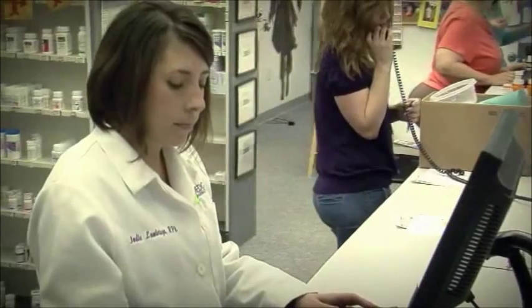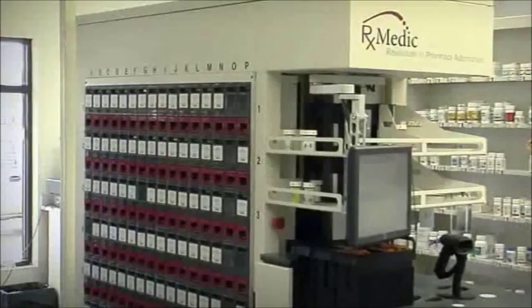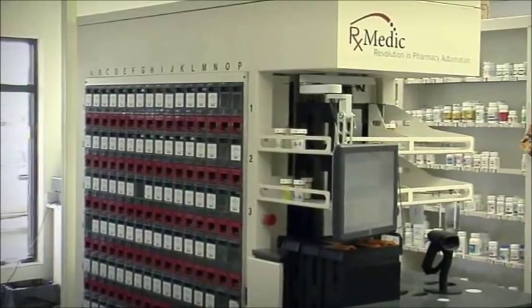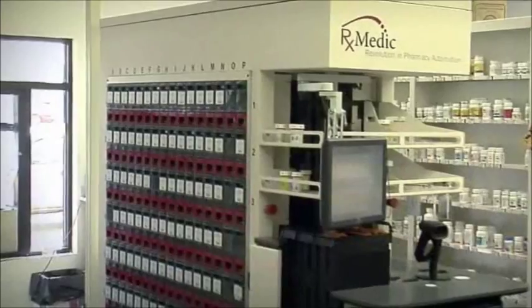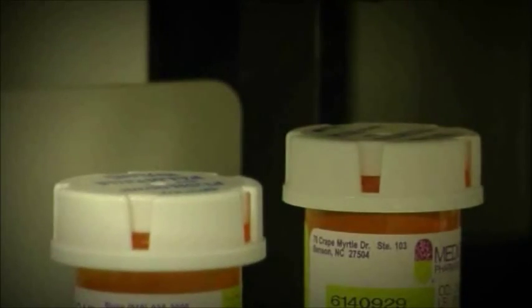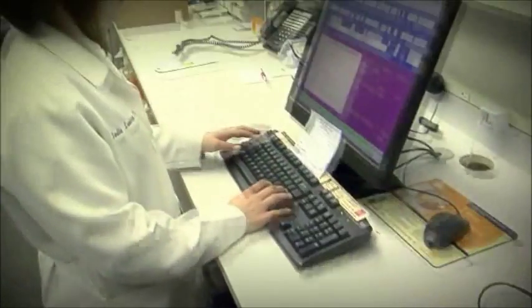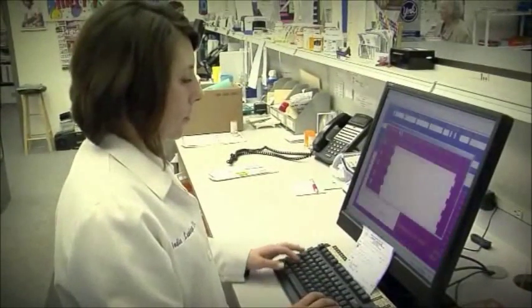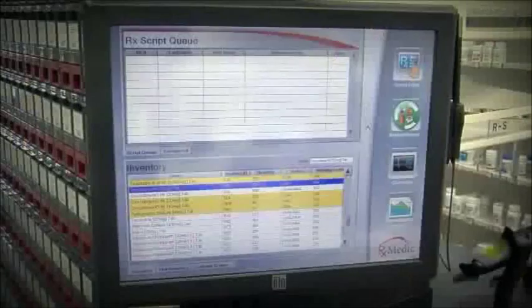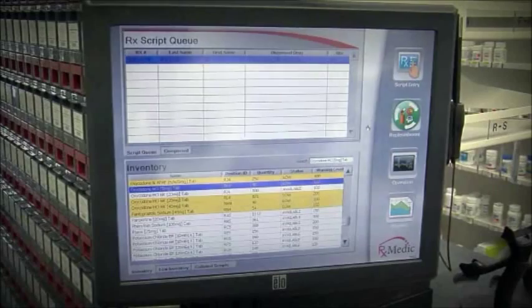To maximize time with your patients, let the RxMedic ADS fill prescriptions from your top 256 drugs. Simply enter the prescription information into your pharmacy management system and within seconds the script will automatically be sent to the RxMedic ADS.